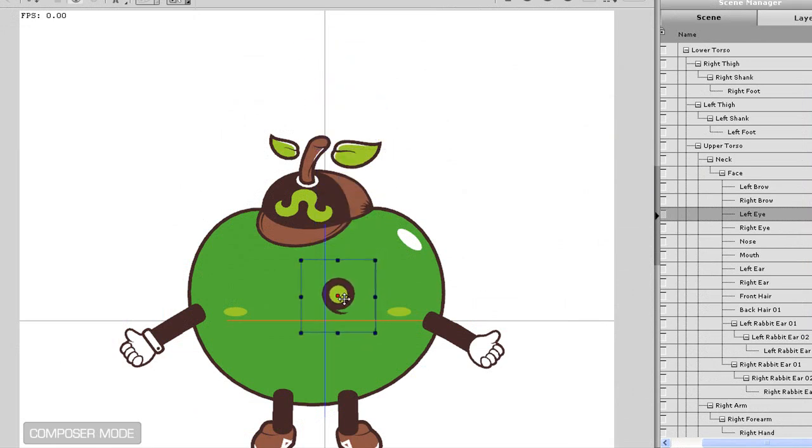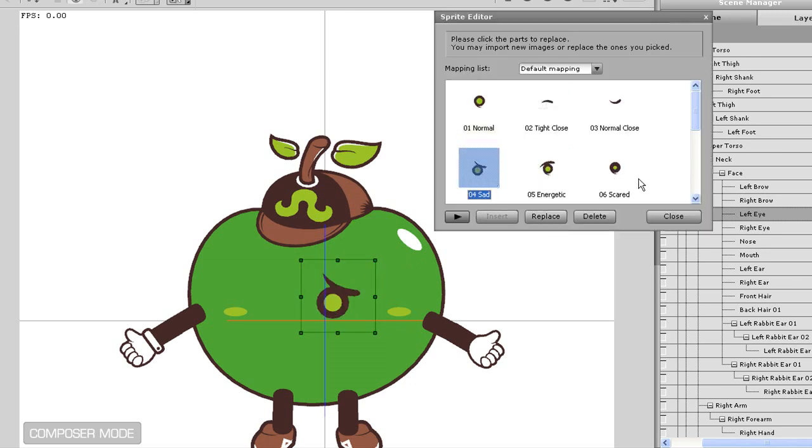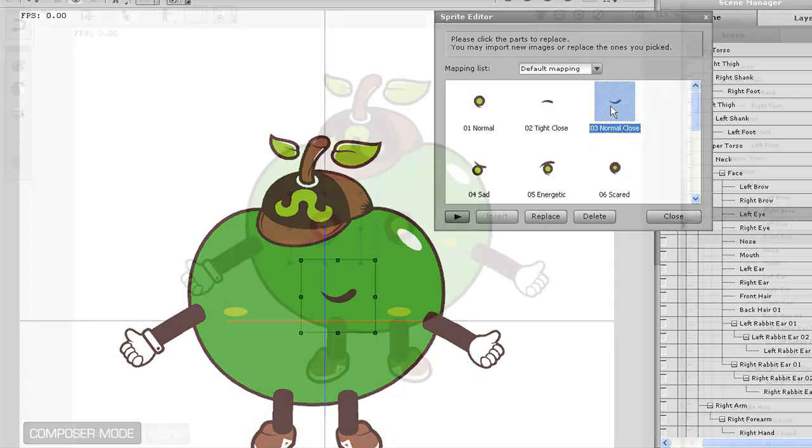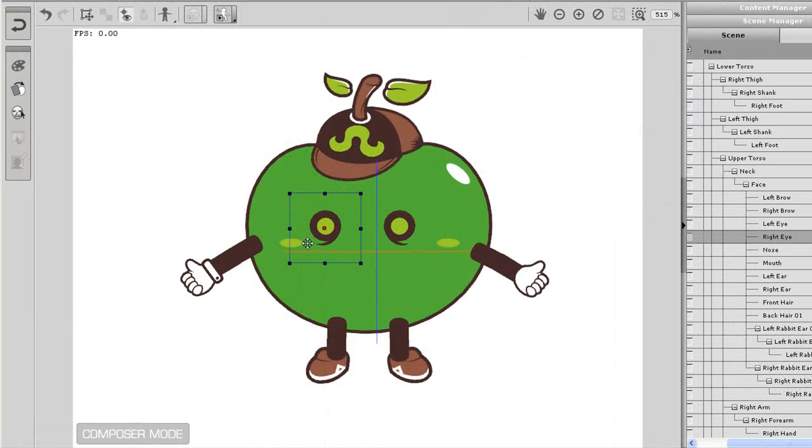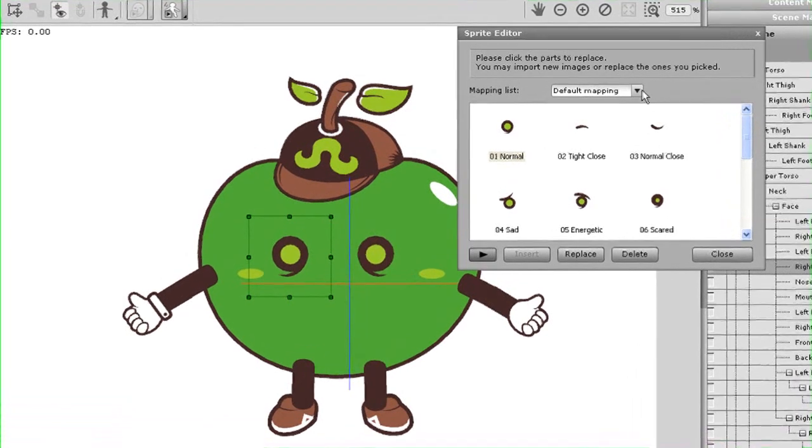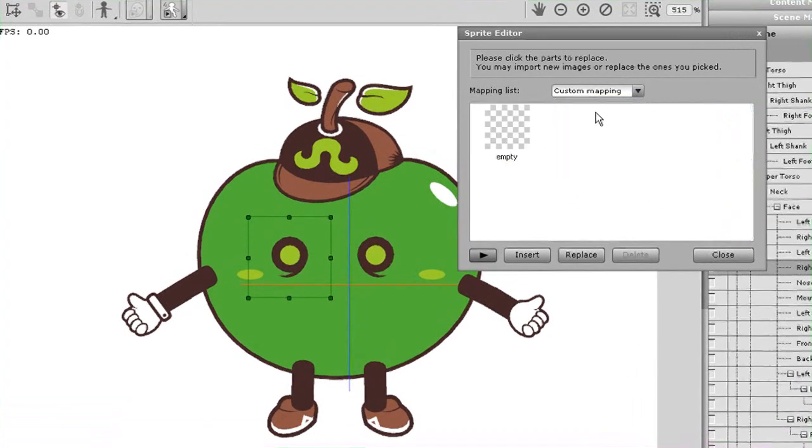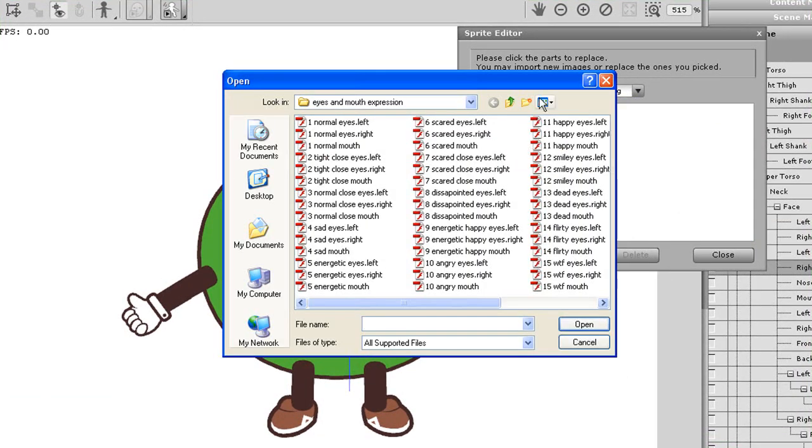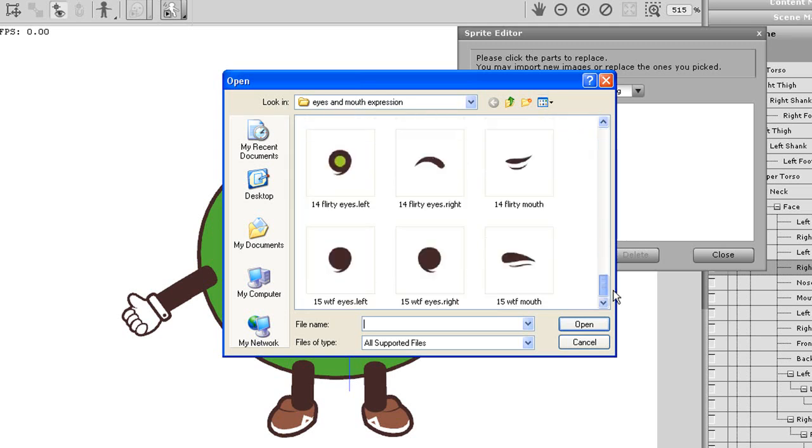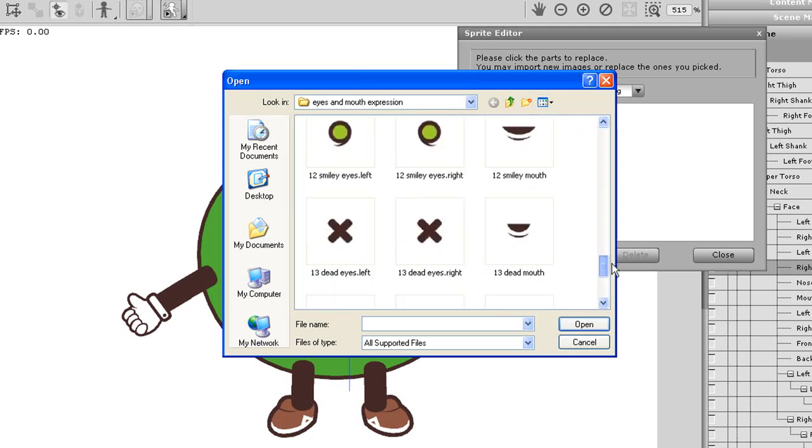Now sometimes you'll want to add extra sprites beyond the default ones just to give your character a wider range of expressions. If I go into the sprite library once again, I can add these by changing to custom mapping in the dropdown menu. This switches to a whole new library of custom sprites you can add. Since there are no sprites to replace here, I can just click insert and then select my sprite.